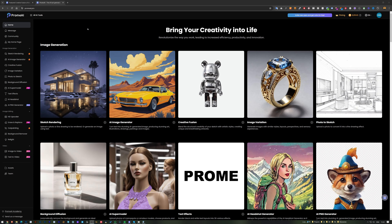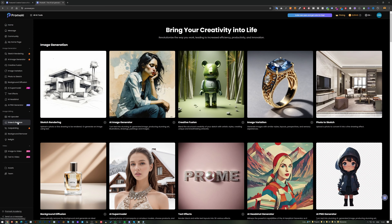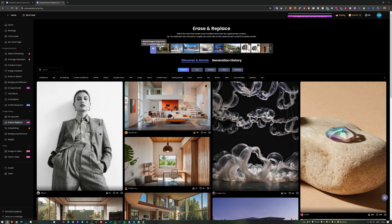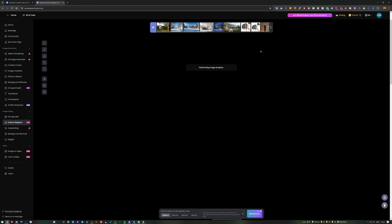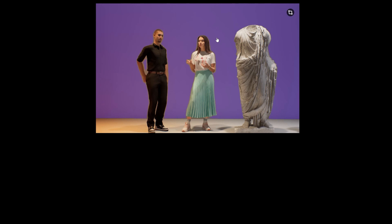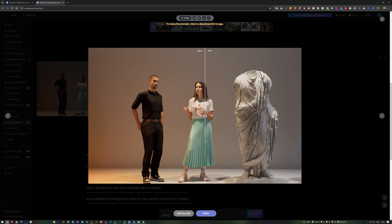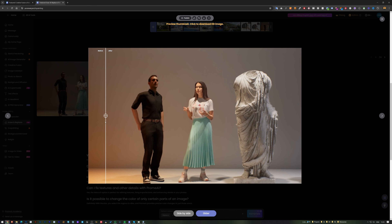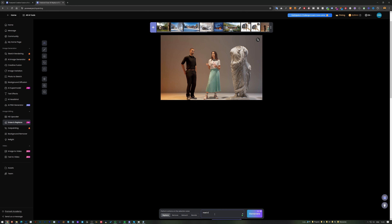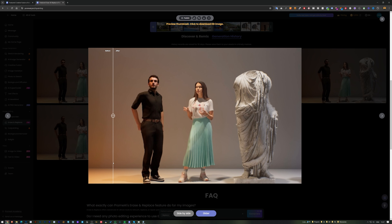The next tip is replacing 3D people with realistic ones using the Erase and Replace feature. I already have a basic uploaded image, and when I hover over it, it automatically selects parts of the clothing, face, and arm. I select the face first, give a prompt saying 'man,' and check the results. The lighting looks good but I didn't really like this face, so I generate another one.